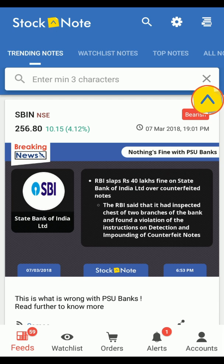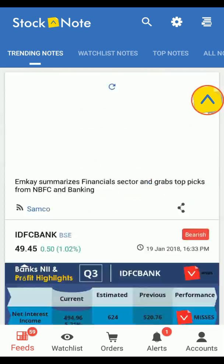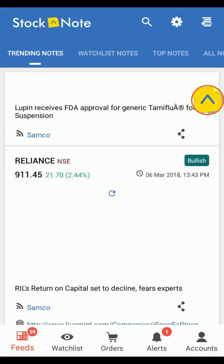Hey viewers, in this video we are going to learn about the Stock Note menu. Please watch the video till the end. Don't miss anything. Let's start.